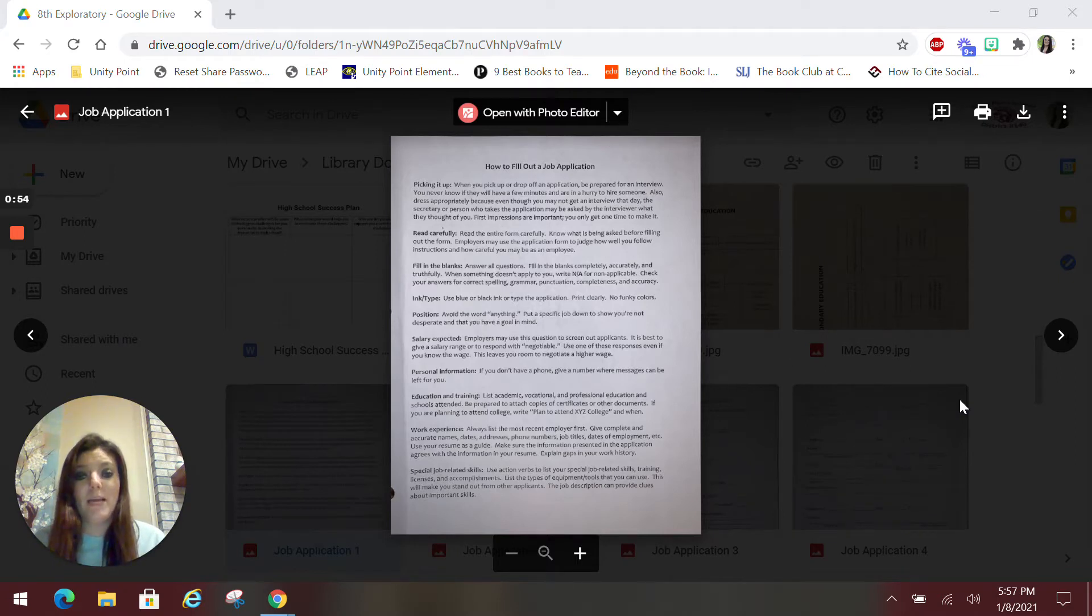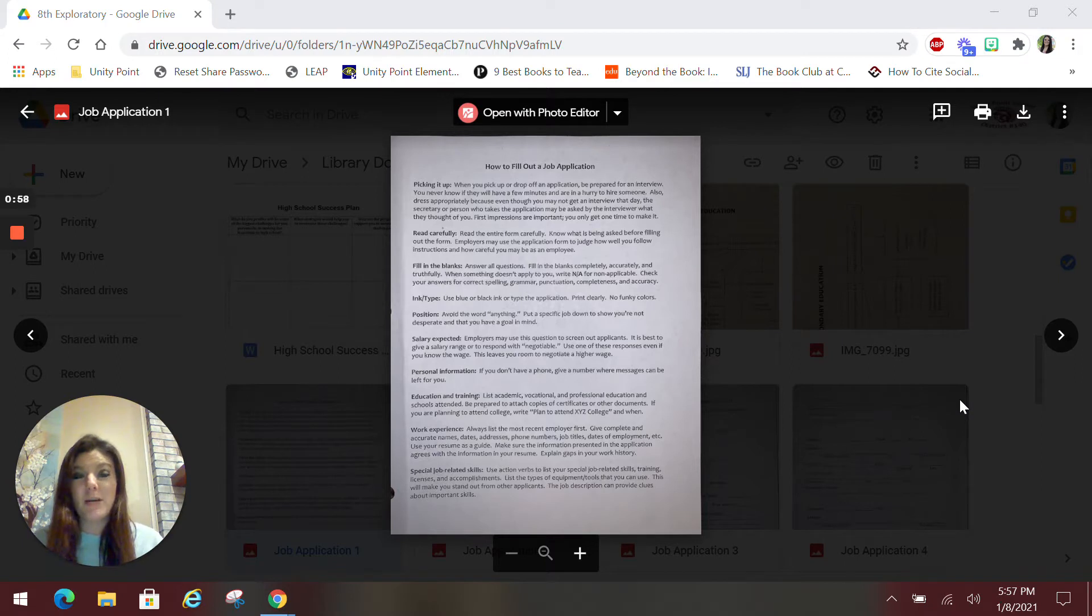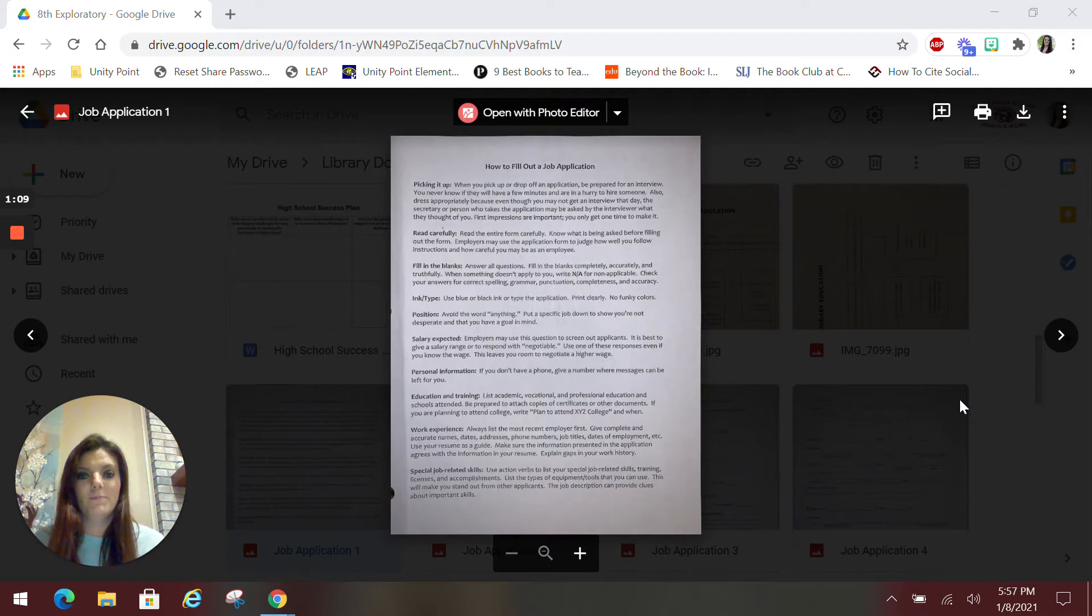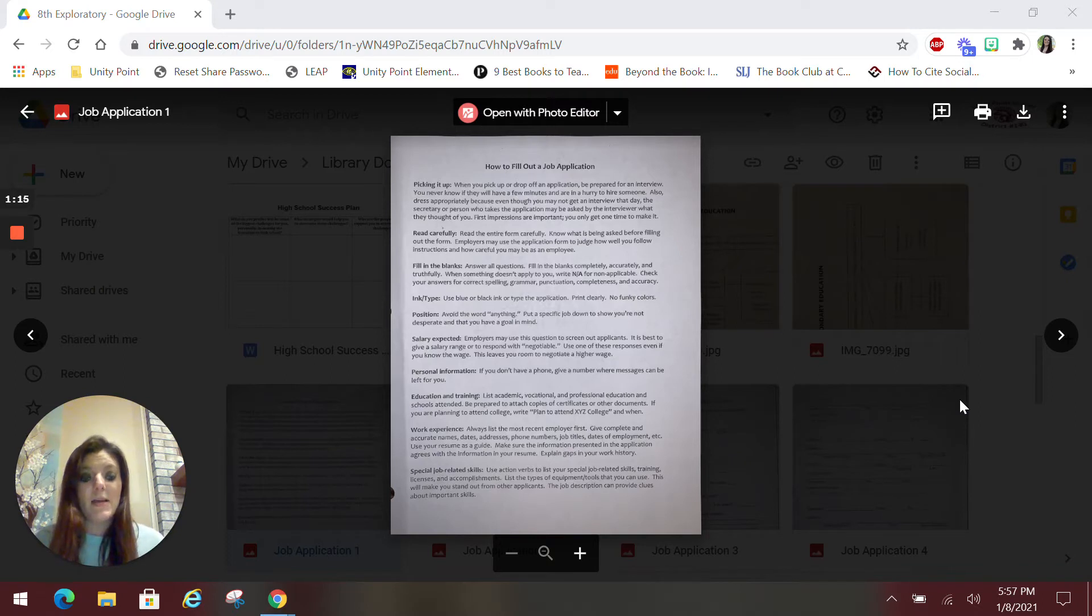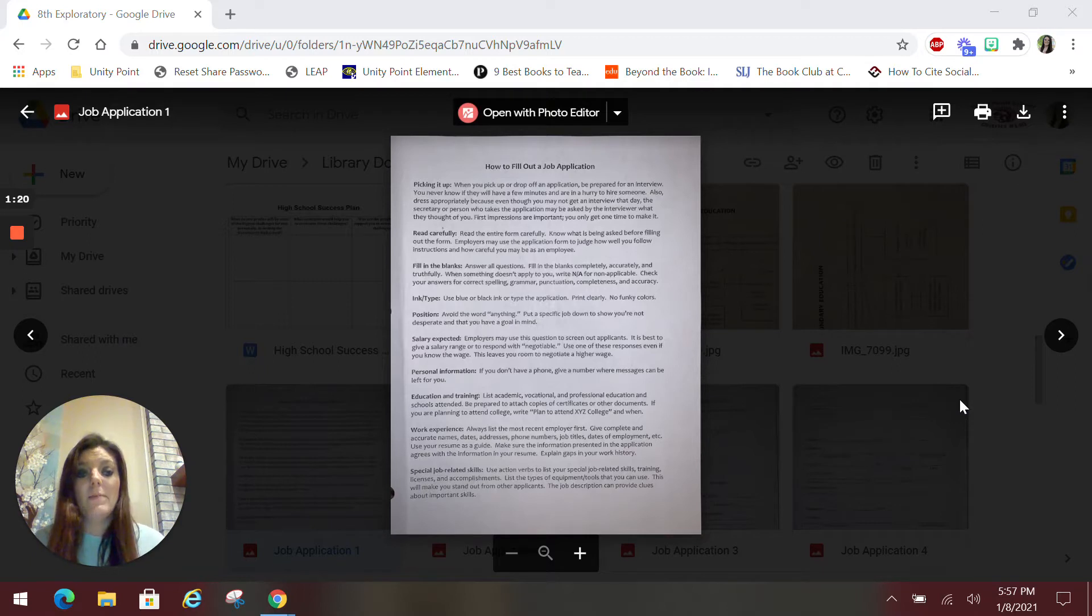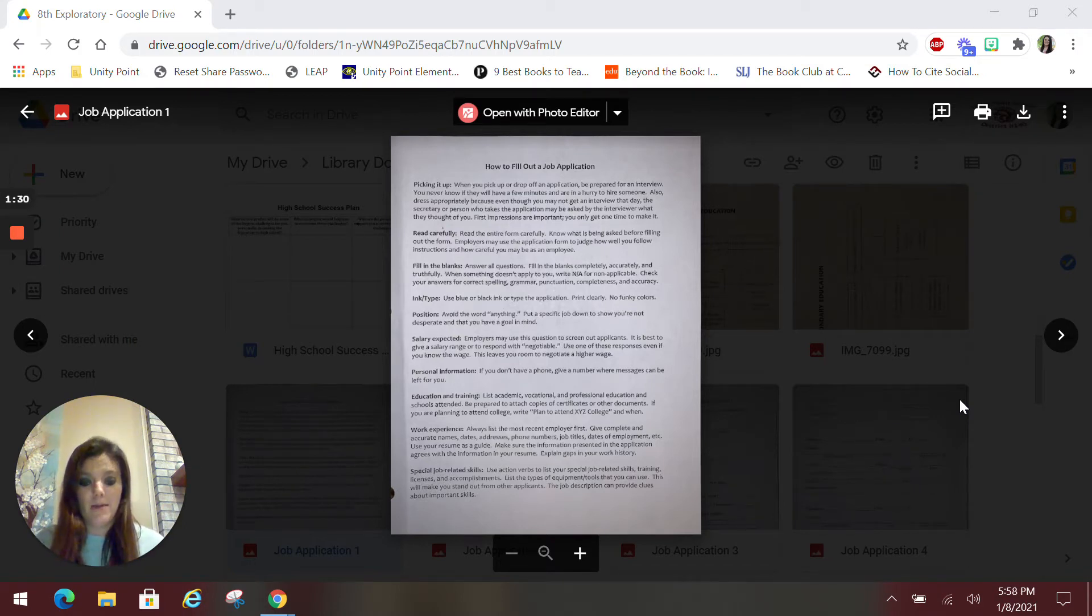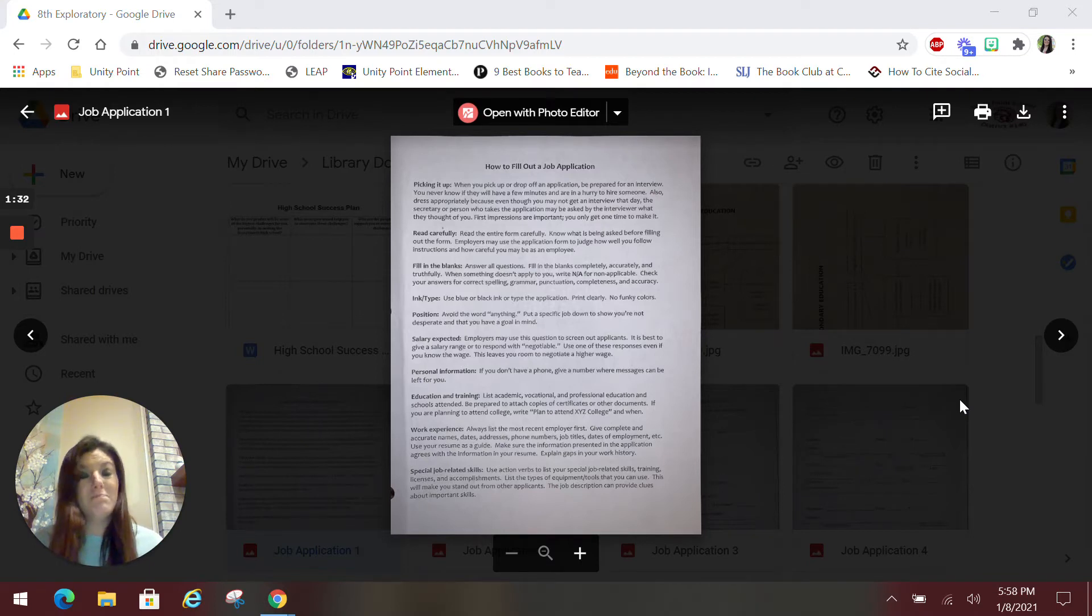So when you pick up an application, if you go to a place of business to pick up an application, first impressions are super important, and you only get to make them one time. You always want to look your best, super presentable whenever you go pick up an application. Because for one, they're seeing you for the first time. And for two, they might need somebody really quickly, and they might ask you for an interview right on the spot. So you always want to be prepared and looking your best whenever you go to pick up an application. Does that always happen? No. But can it happen? Yes. And it does sometimes.